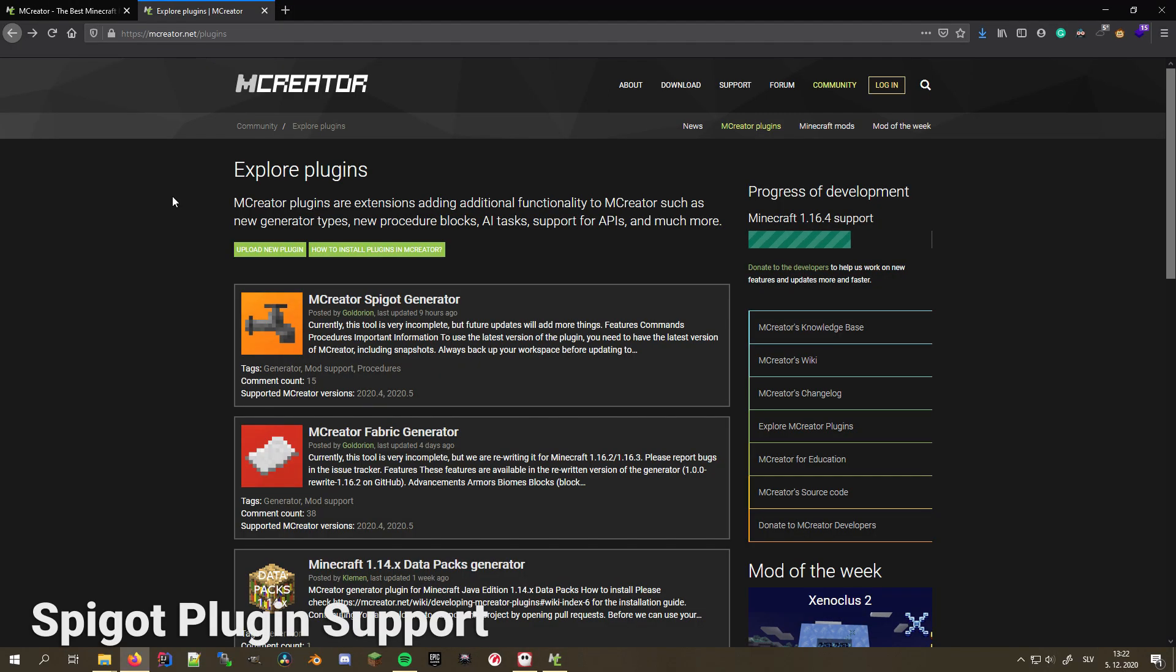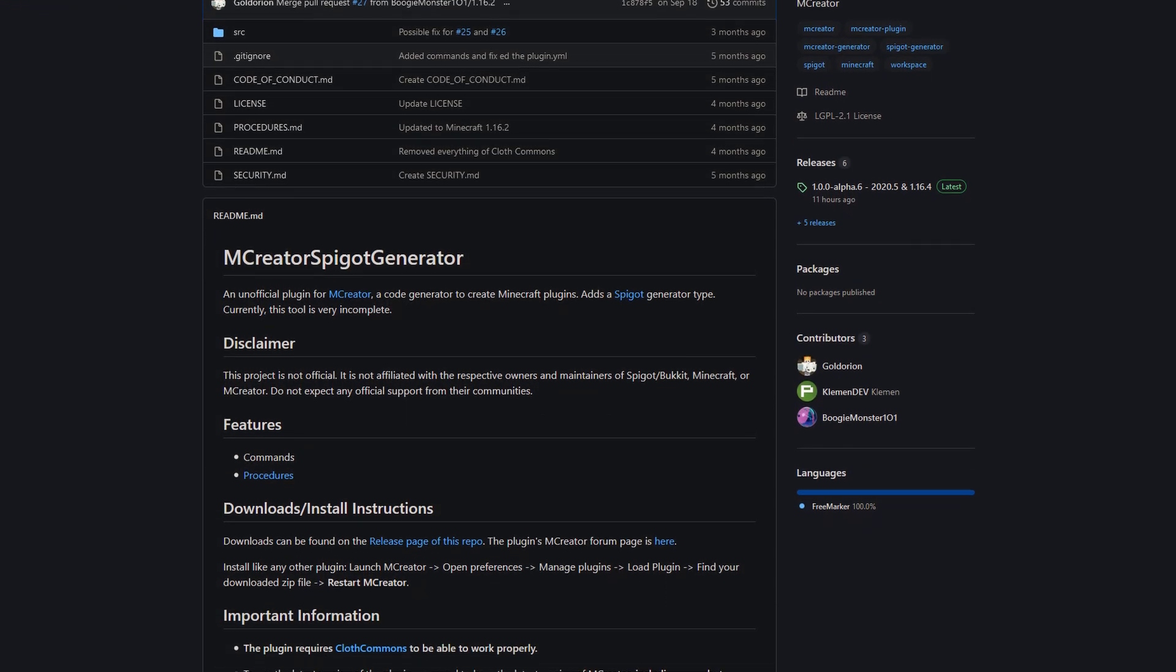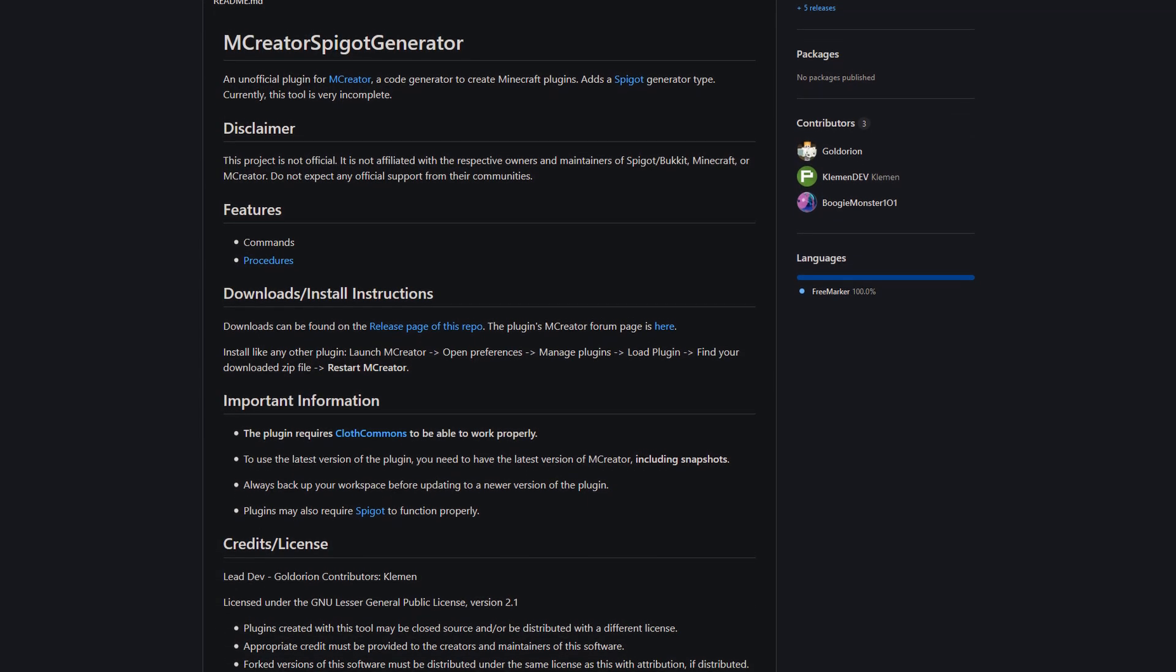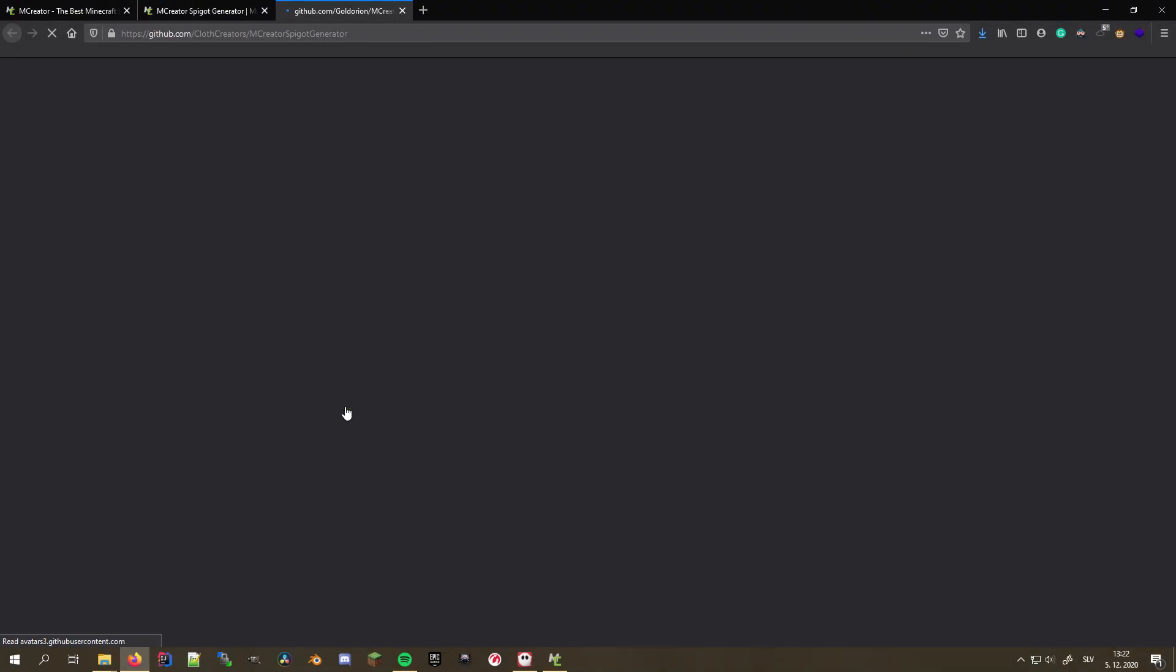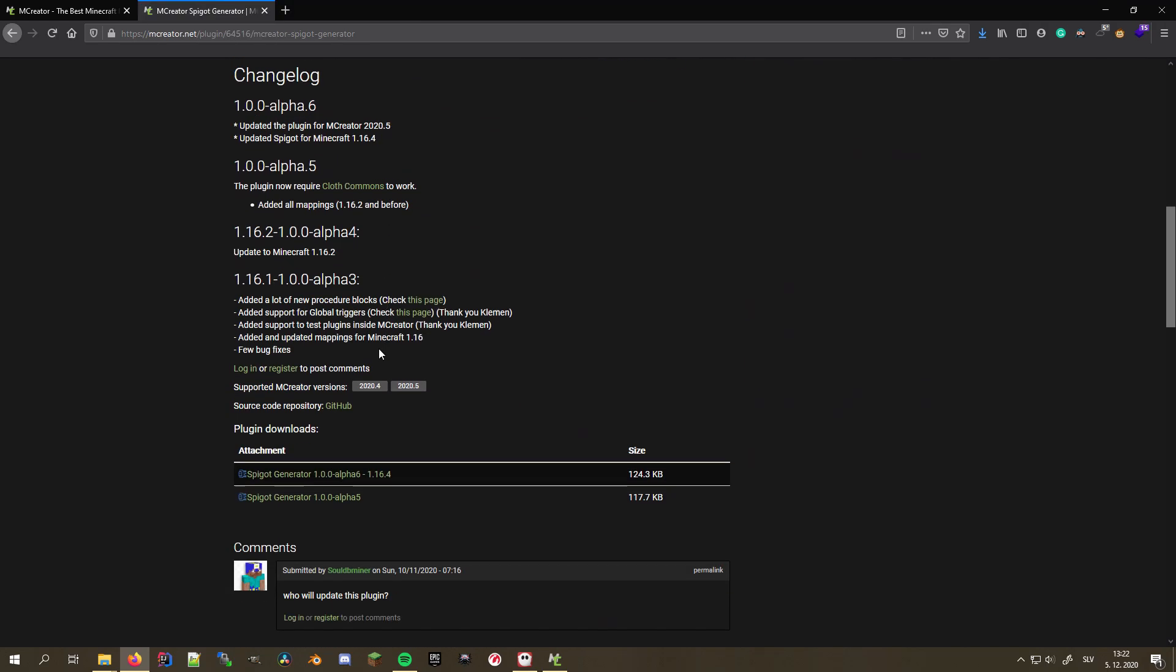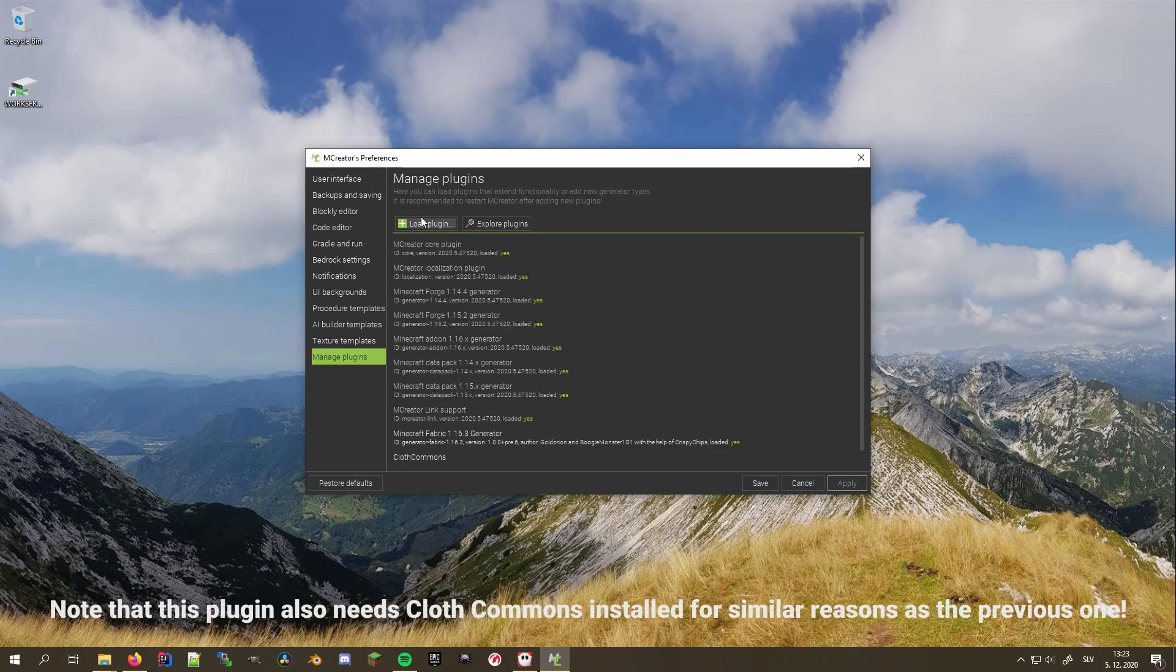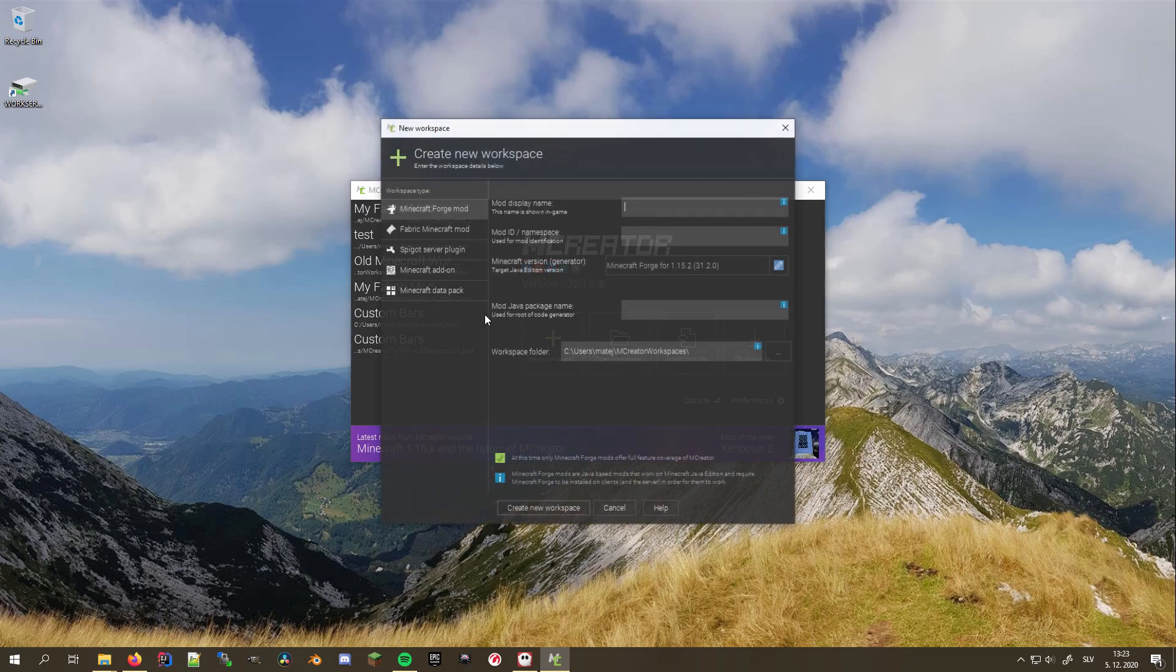Similarly to the Fabric plugin, you can also add support for Spigot plugins. The plugin is mostly developed by Goldorion and is still under heavy development, so many things still need to be added. It recently received an update, so it now supports the latest MCreator version as well. If you feel like contributing to the project, you can always help them out by going on their GitHub. To install it, download it from MCreator's website, install it in the preferences under the manage plugins section using the load plugin button.